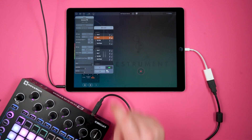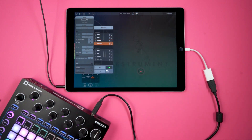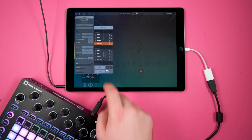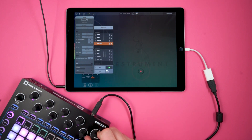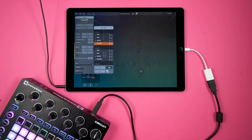Finally, we're going to map the last knob to cursor pressure. This will let us control instrument velocity, depending on how your patch is set up. Press Learn again and turn the knob. In this example, I'm using the chord progression generator from our last video.